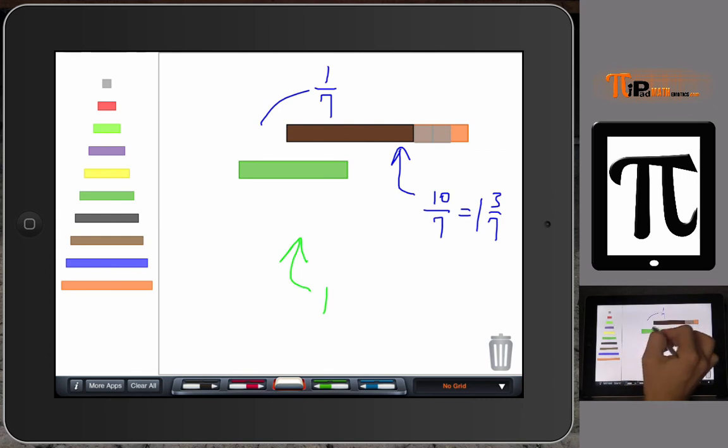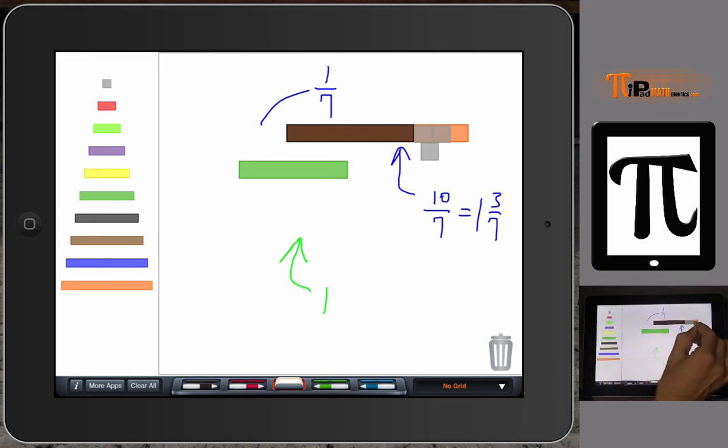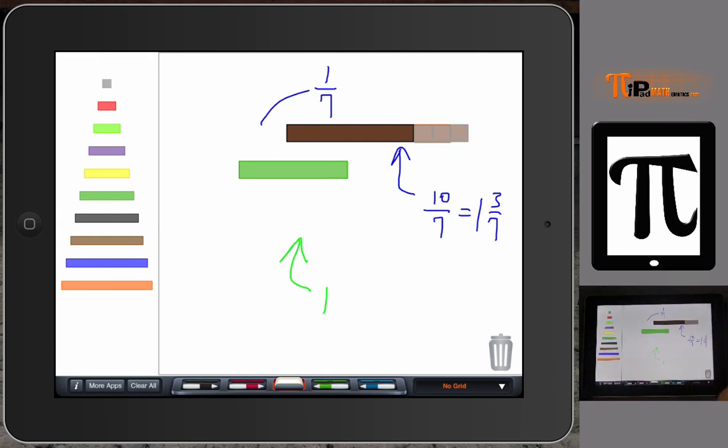Two, and then add one more, three sevenths. So you can model mixed numbers and improper fractions with this app or using Cuisenaire rods.